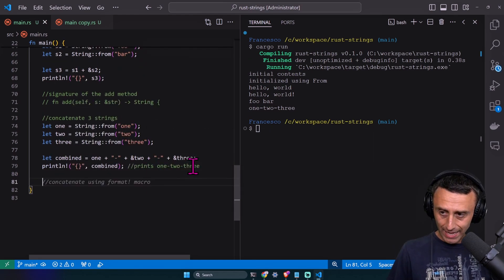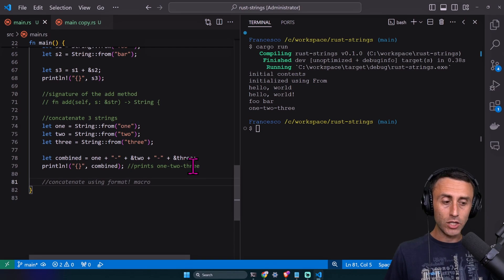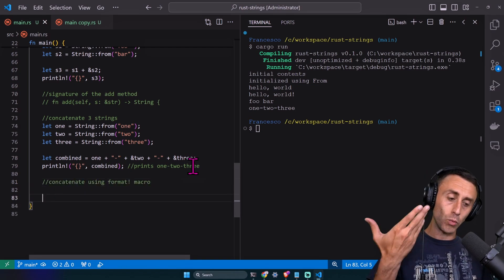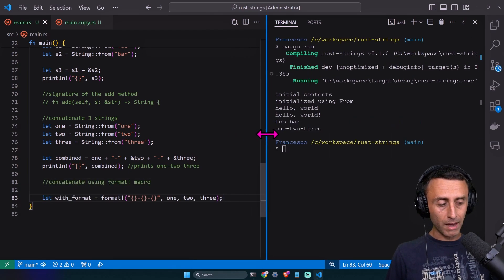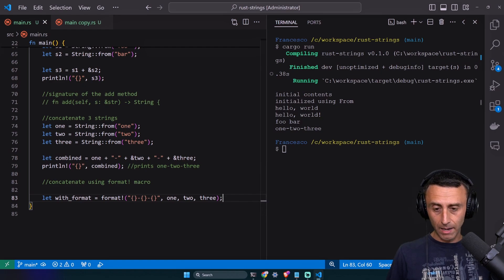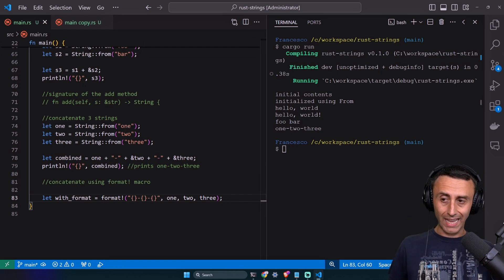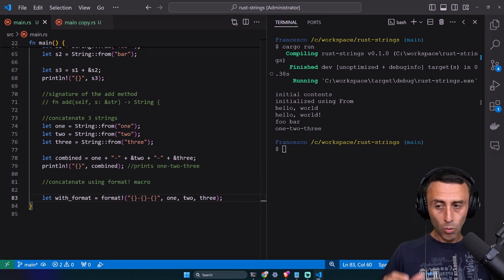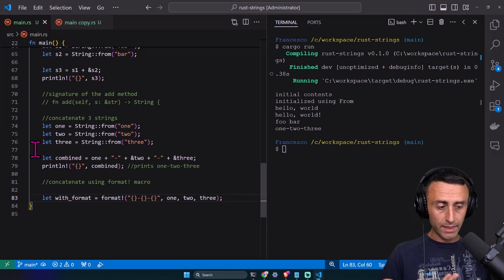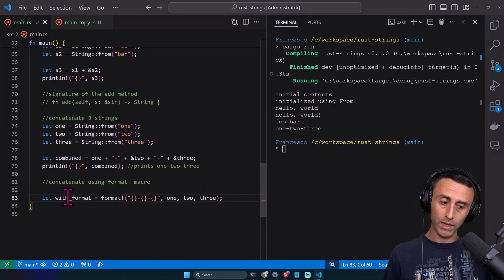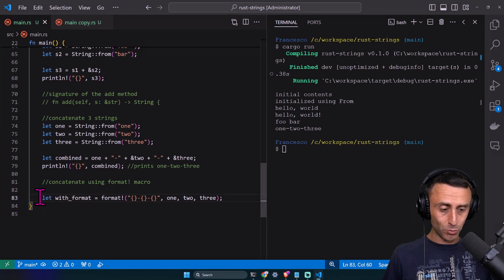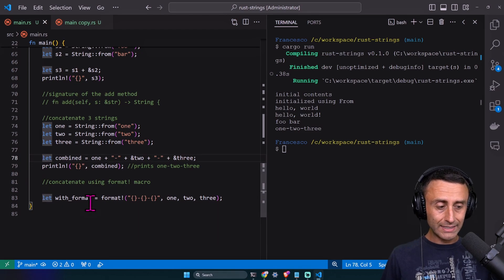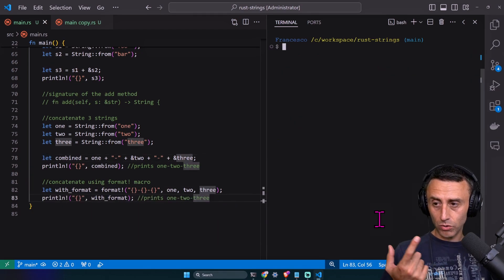Now I'll introduce a macro that I really like. We can concatenate multiple strings using format!, which is a macro. The format macro is very similar to println, but instead of printing to output, it concatenates and formats one or multiple strings. I think it's very elegant. Check the difference between line 83 and 78.